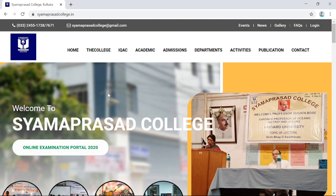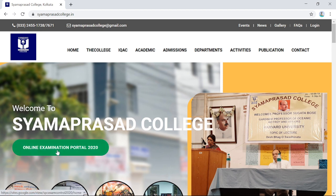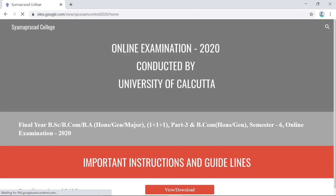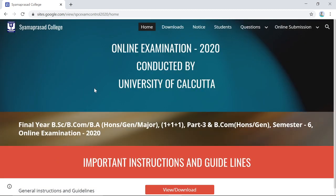Once you enter the official website, click on 'Online Examination Portal 2020'. This portal was created for students appearing in the online final and terminal semester examination conducted by the University of Calcutta.